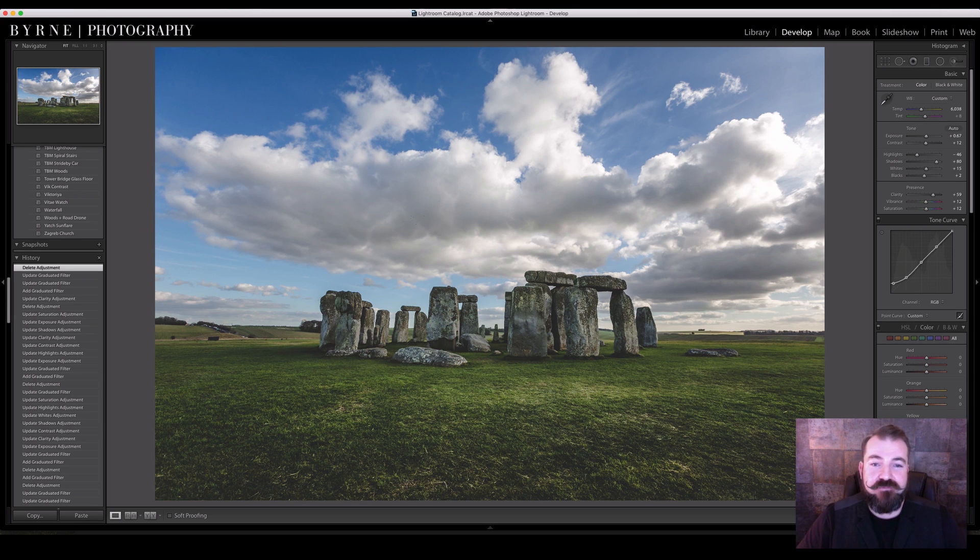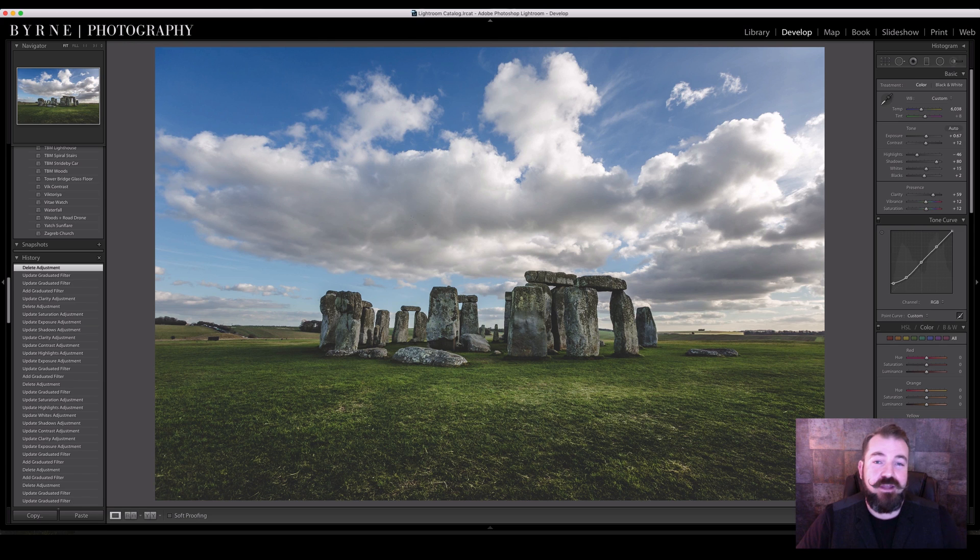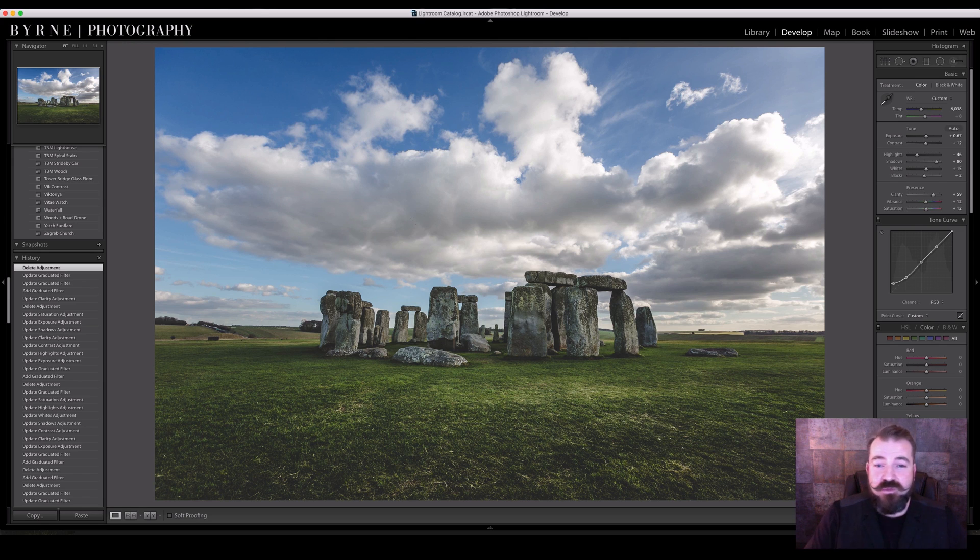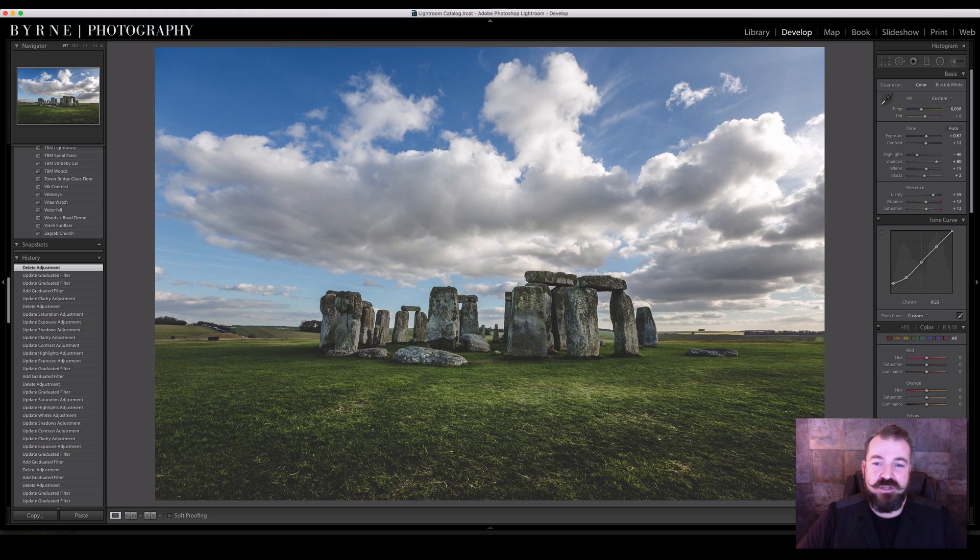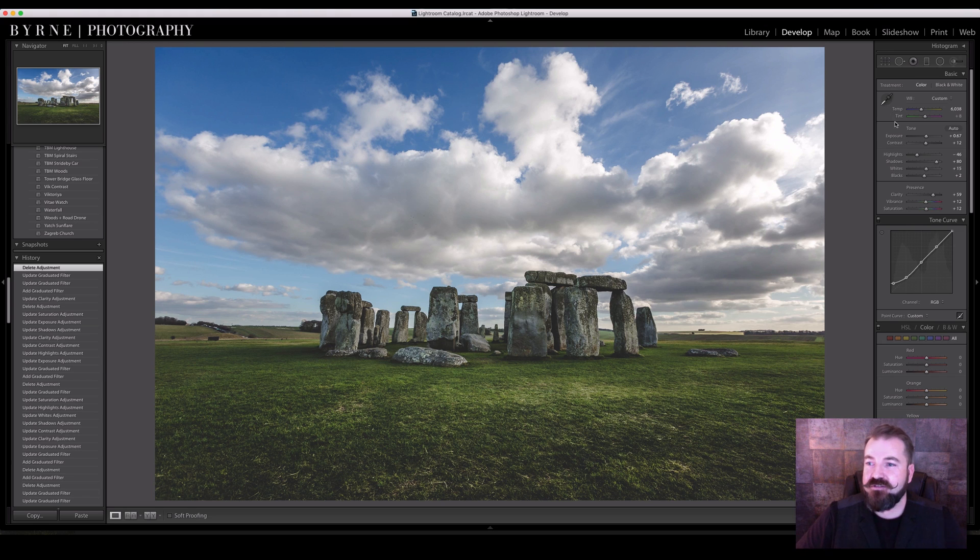Select the image that you want to edit. For this one I'm using the beautiful Stonehenge. As lovely as the image is at the moment, I want to make sure that those clouds pop out even more, give some more drama within those contrasty areas.